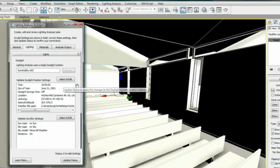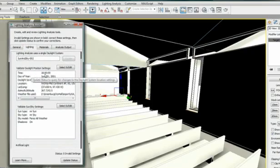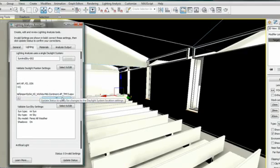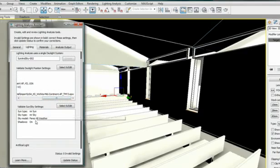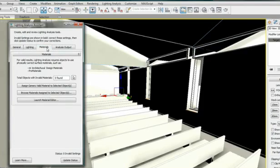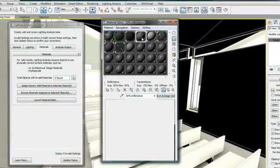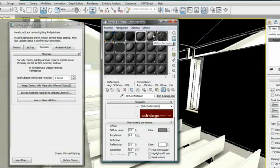I can see here the sun is using the EPW file and the Perez All-Weather Sky model. No invalid setting here, so I can go to the next tab: Materials. For a valid result, I am only allowed to use physically-based mental ray Architecture and Design material or Pro material.